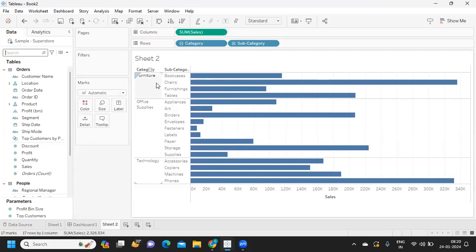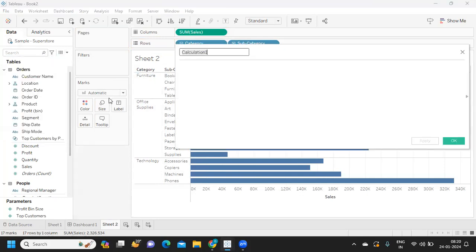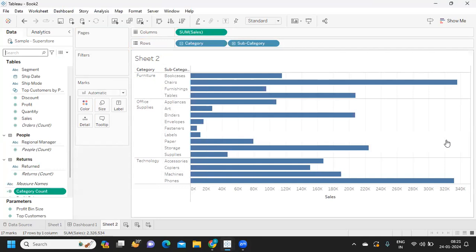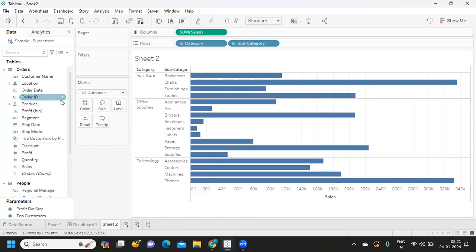I want to find out the total count of categories. So I'm creating a calculated field called 'Category Count' and simply doing a COUNTD of the category field. I click Apply and OK, and we get the total count for our categories.